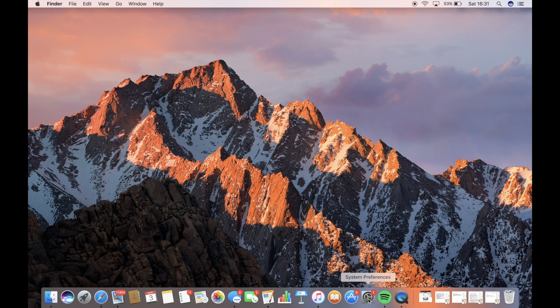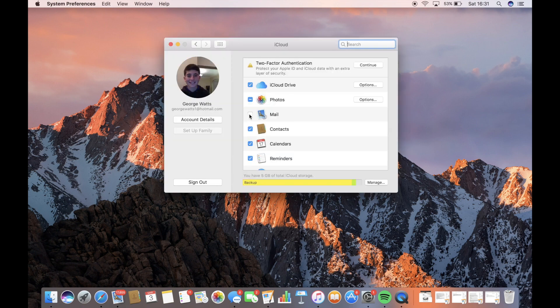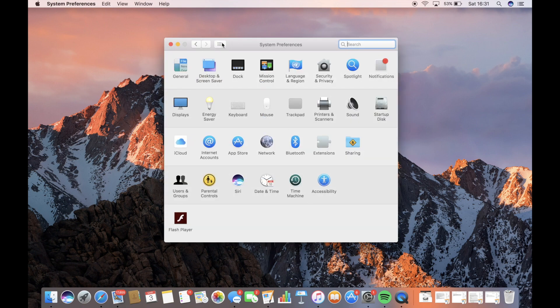That's because, again, the sound setting is still on Soundflower, because what that does, it just reroutes everything to the Soundflower, and it will cancel out your headphones.